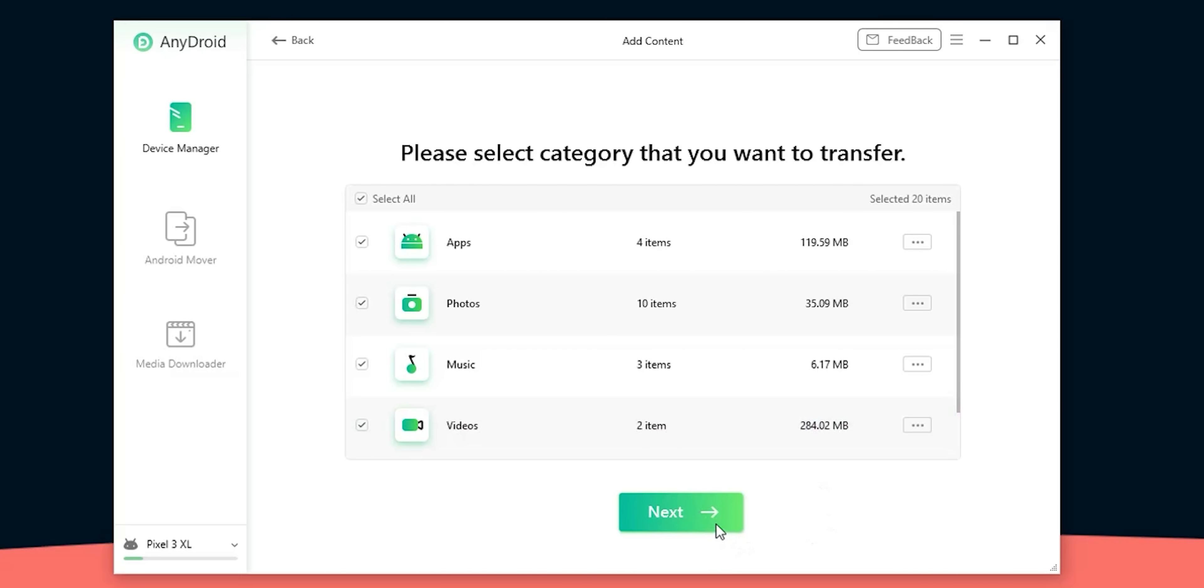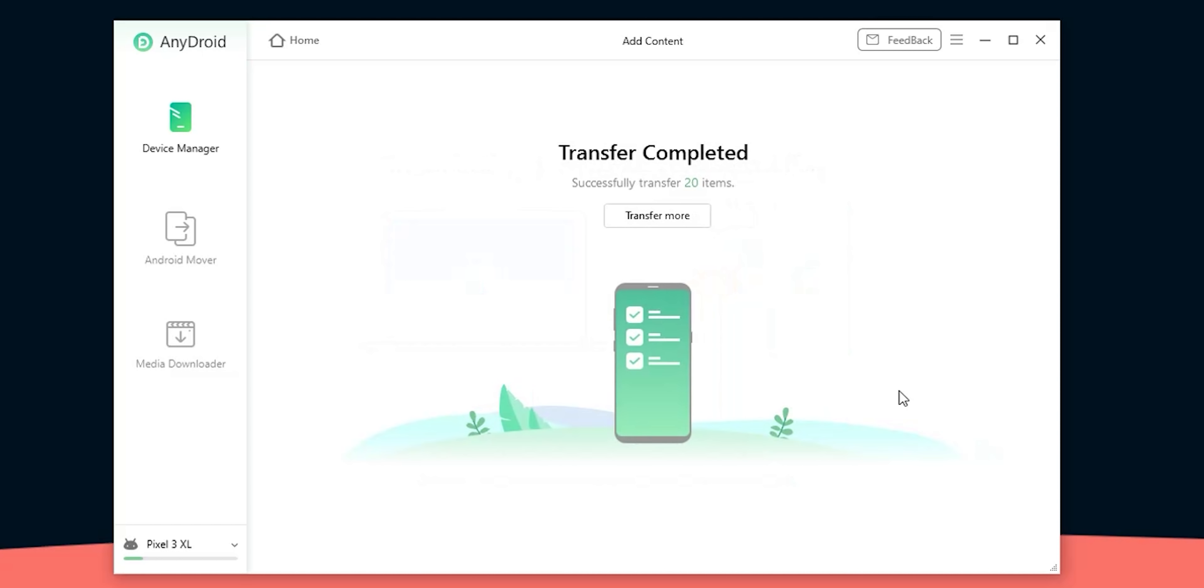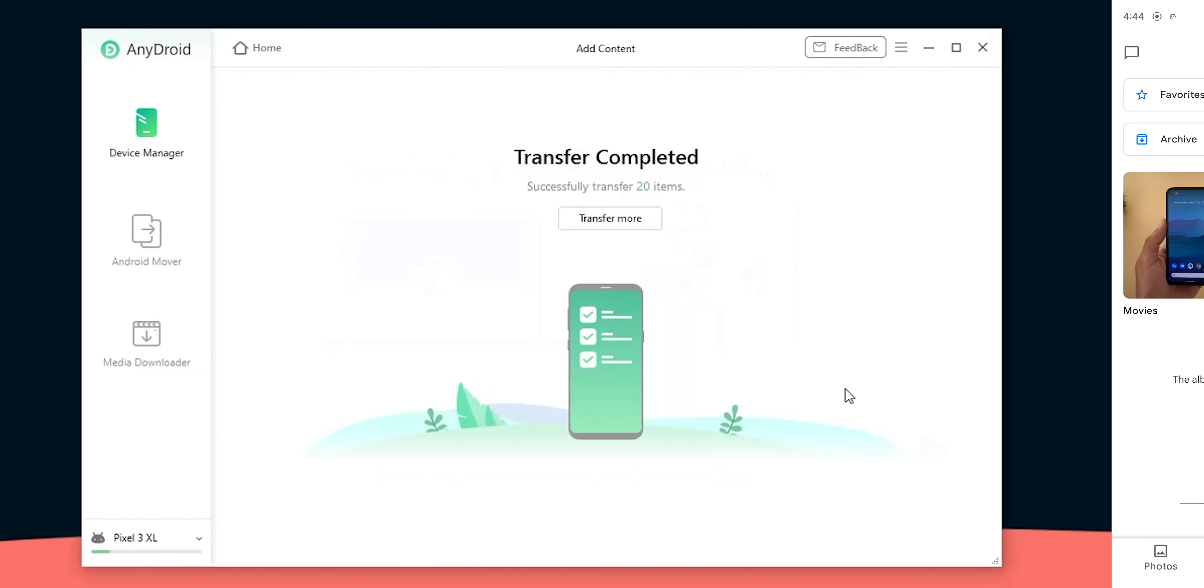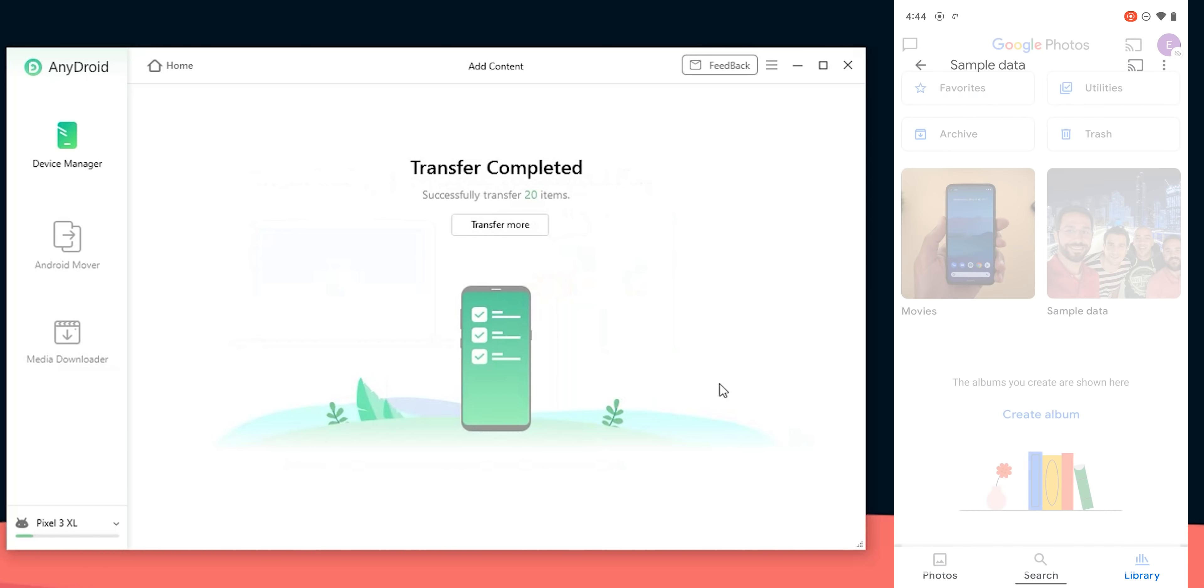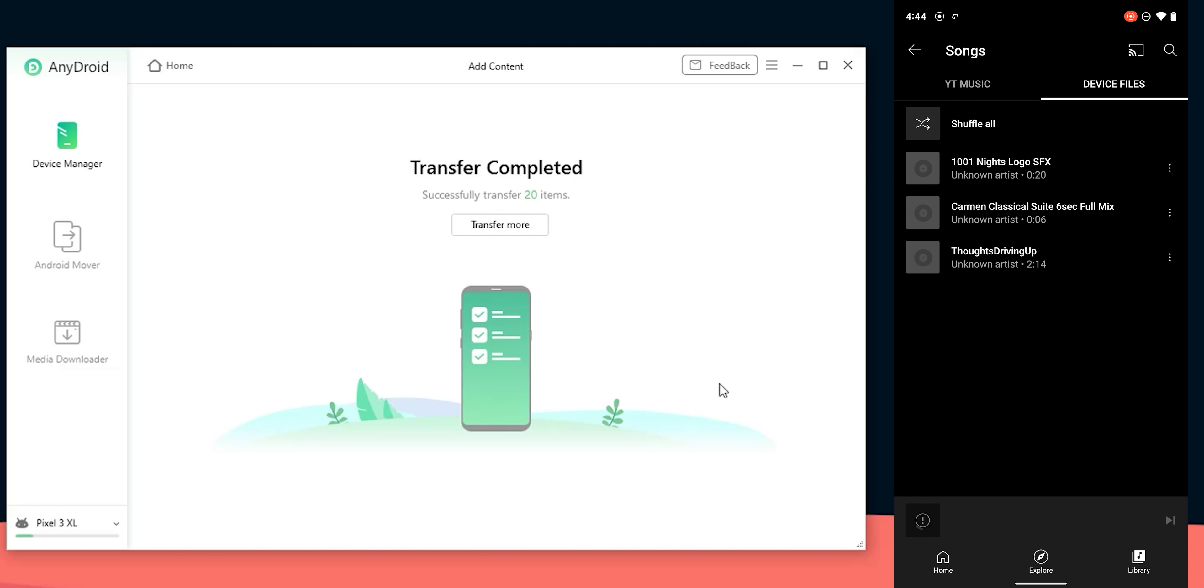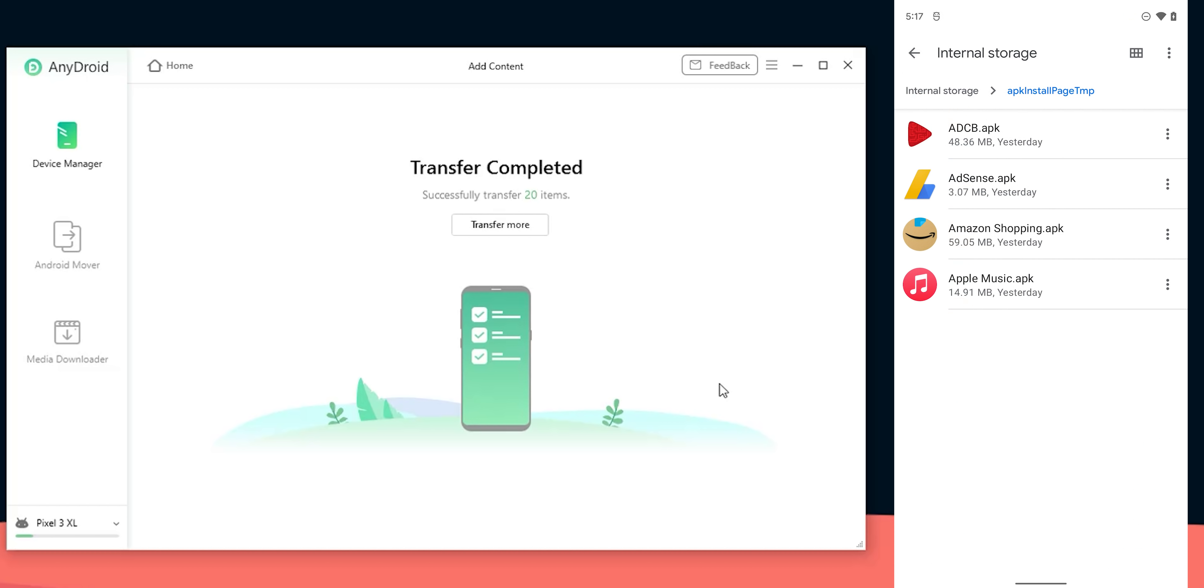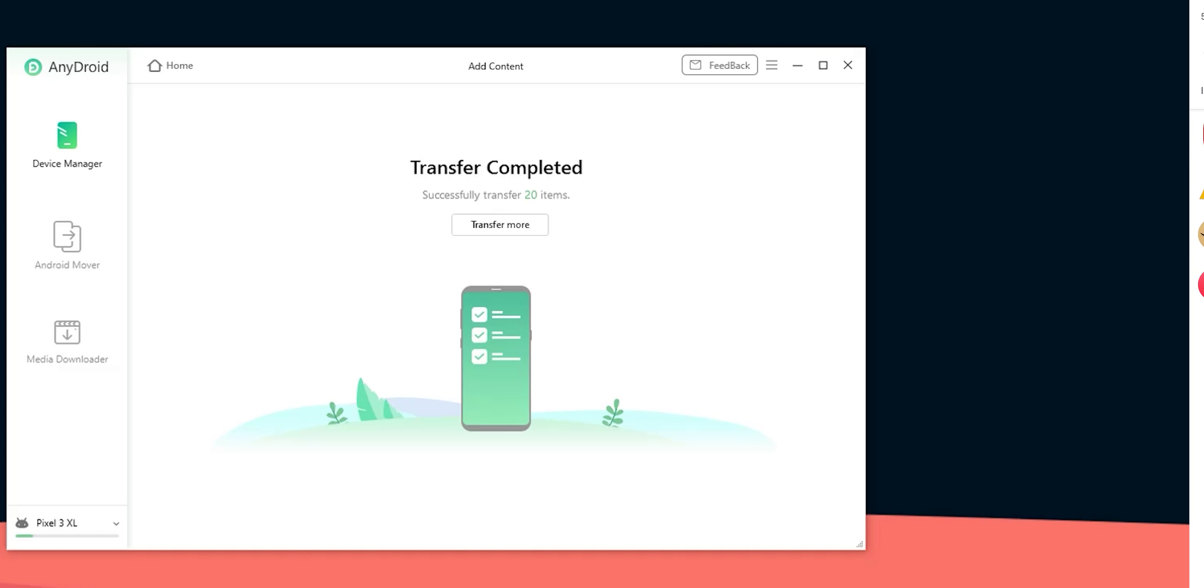AnyDroid automatically categorized the data for me and it shows how many items under each category. Then I'm gonna click next and wait for the transfer to complete. Now the transfer is done so let's check the phone. Here are the 10 photos I transferred, the 2 videos, the 3 music tracks, the contacts and finally the apks.